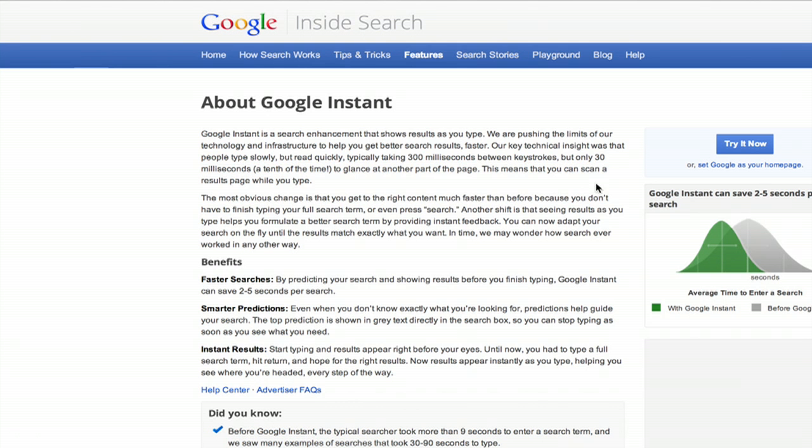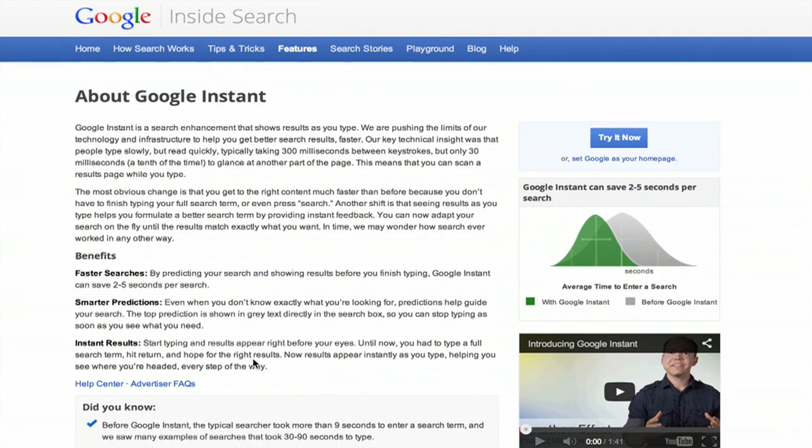This page tells us a little bit about how the technology works and how much faster it is. Google claims two to five seconds saved per search.